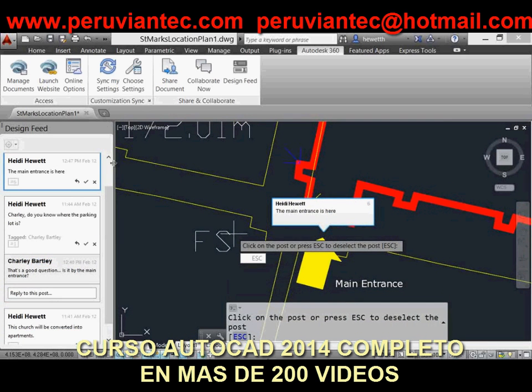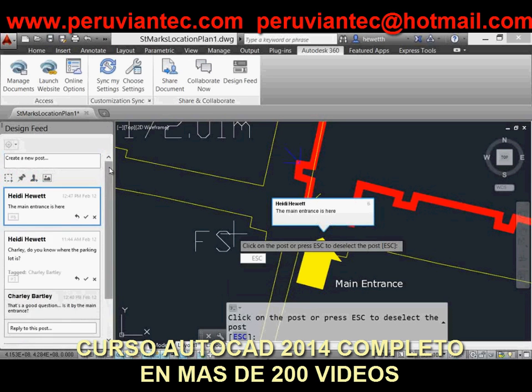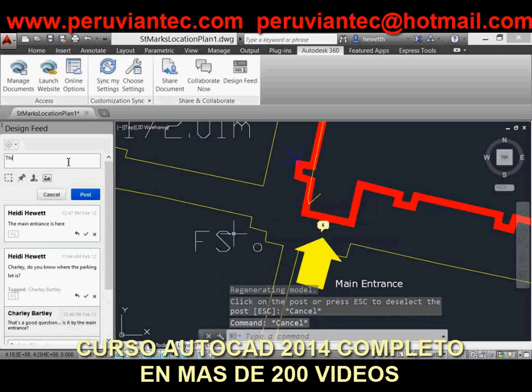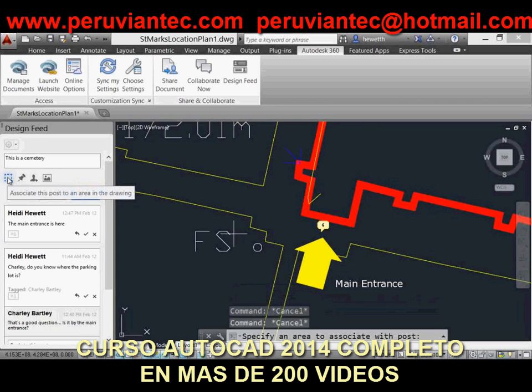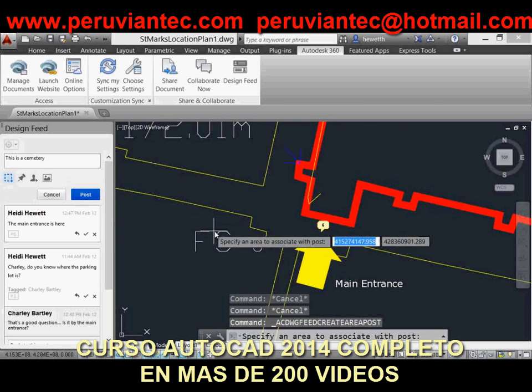Similarly, when you select a post in the Design Feed that is associated with a point or an area, AutoCAD zooms to that part of the drawing and displays the corresponding information in the drawing window.